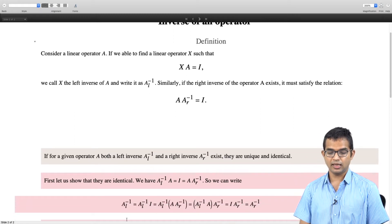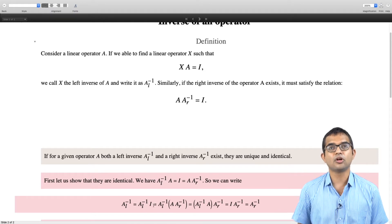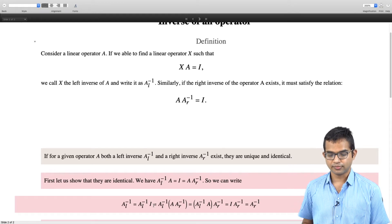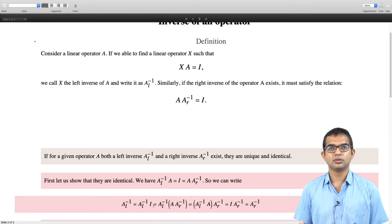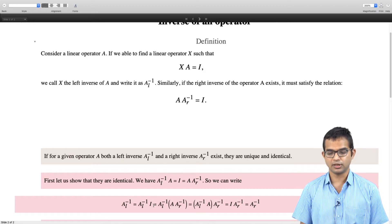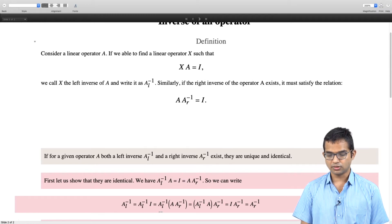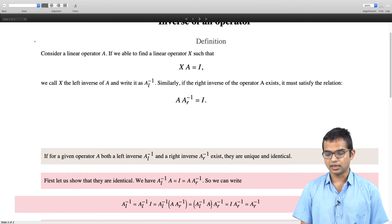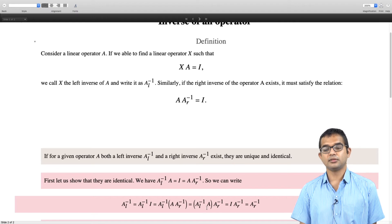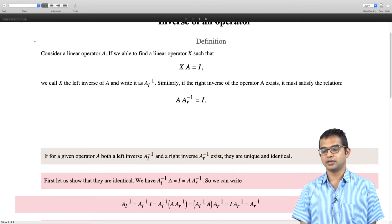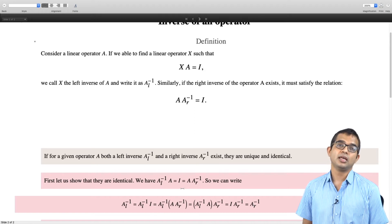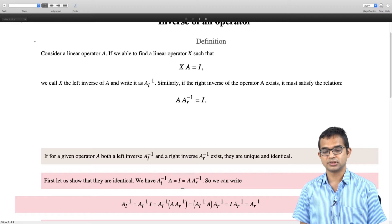We can write A_L inverse equals A_L inverse times I, since you can multiply with the identity operator freely — the identity operator leaves any other operator unchanged when multiplied by it. Now in place of I we write A times A_R inverse. Rearranging the brackets, we have A_L inverse A times A_R inverse. But A_L inverse A must equal the identity, so this equals I times A_R inverse, which is the same as A_R inverse. So we have shown that A_L inverse equals A_R inverse.